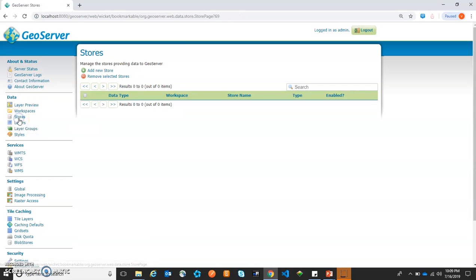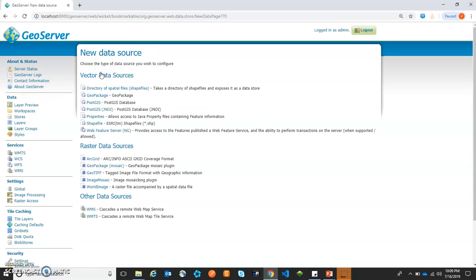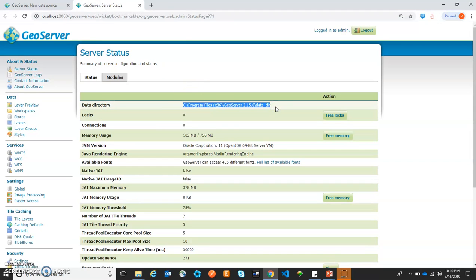Now let's create a store. We will click 'Add new store.' Here we need to provide the data source — we may have a directory of spatial files, GeoPackages, PostGIS, and so on. We will create layers with shapefiles. We will use the same data used by GeoServer which comes as default, available under the data directory. To get that data directory path, we will go to Server Status and copy the data directory path.